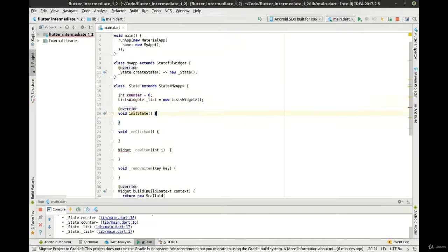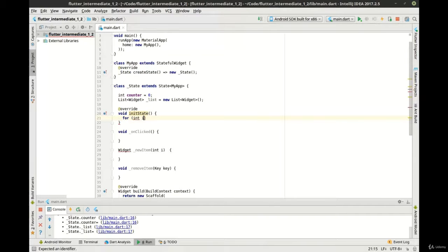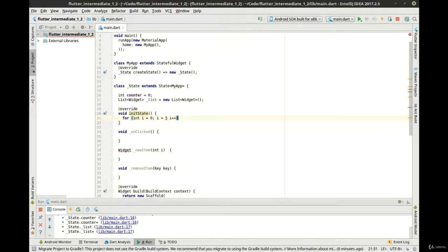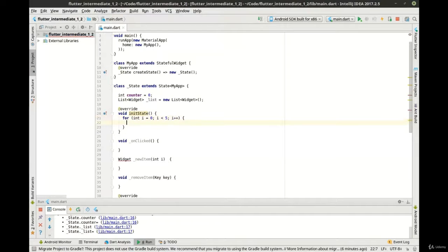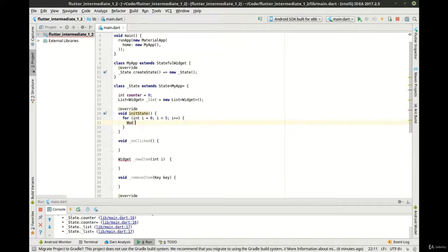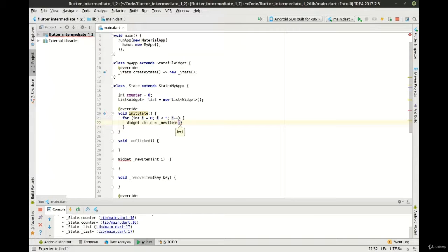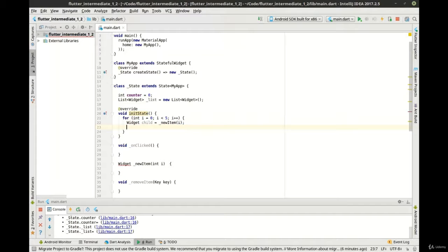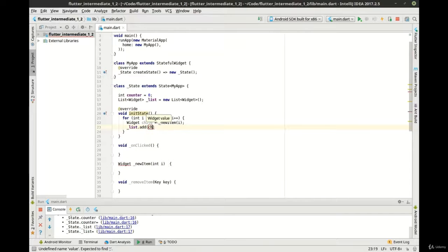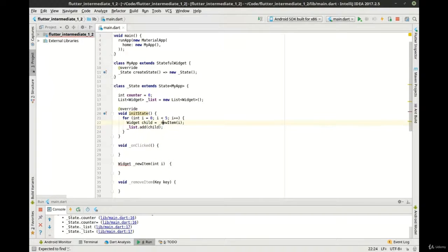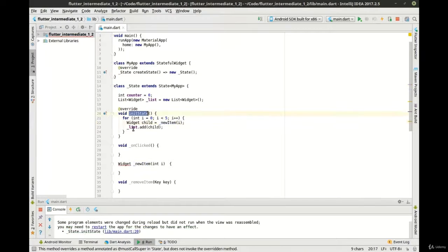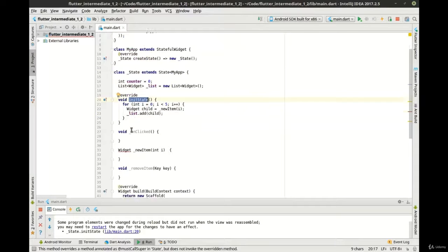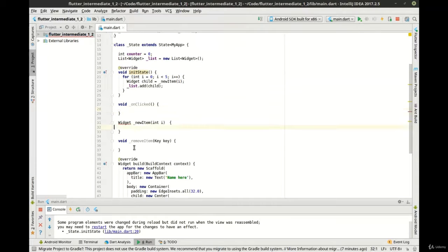Okay, what we need to do next is let's make a counter, let's make our list, and let's go ahead and flesh out init state. And in this loop we're just going to make some new items here. Let's go ahead and add this to our list. So our initial state, we're just going to create some items and add that to our list. Because this is an init state, we don't have to do a set state.